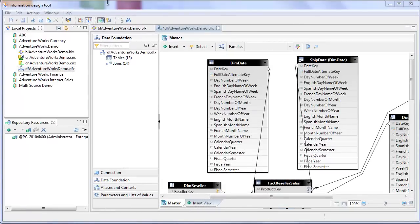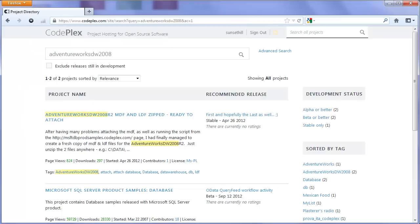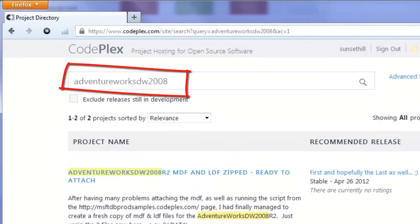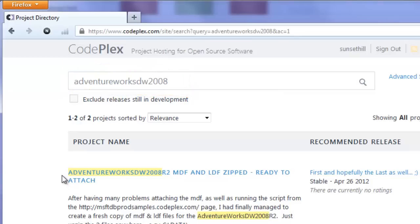Hi, this is Al Williams of Sunset Hill Solutions. In this video I'll be walking you through another way of creating cascading prompts and business objects. Just like all the other videos I've put together so far, we'll be using the AdventureWorks DW database. This is a sample database available through CodePlex — just search for AdventureWorks DW 2008. It's a SQL Server 2008 database and once you've got it installed on your SQL Server you can go ahead and create the environment much the same as I have for these demos.